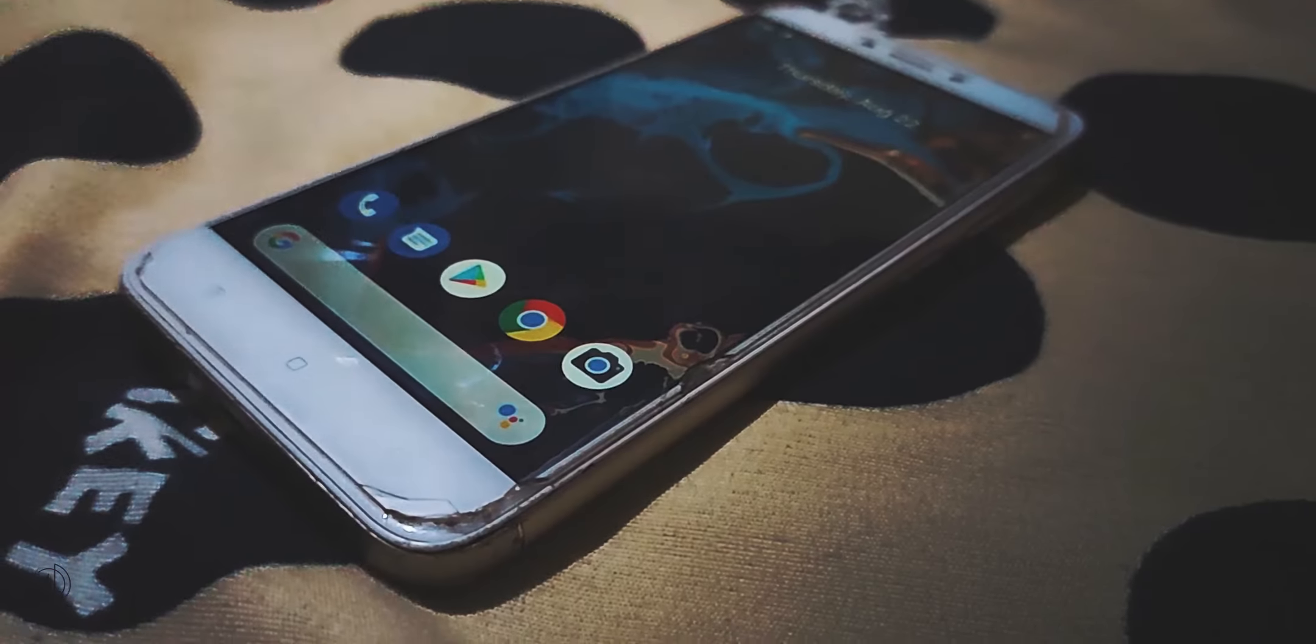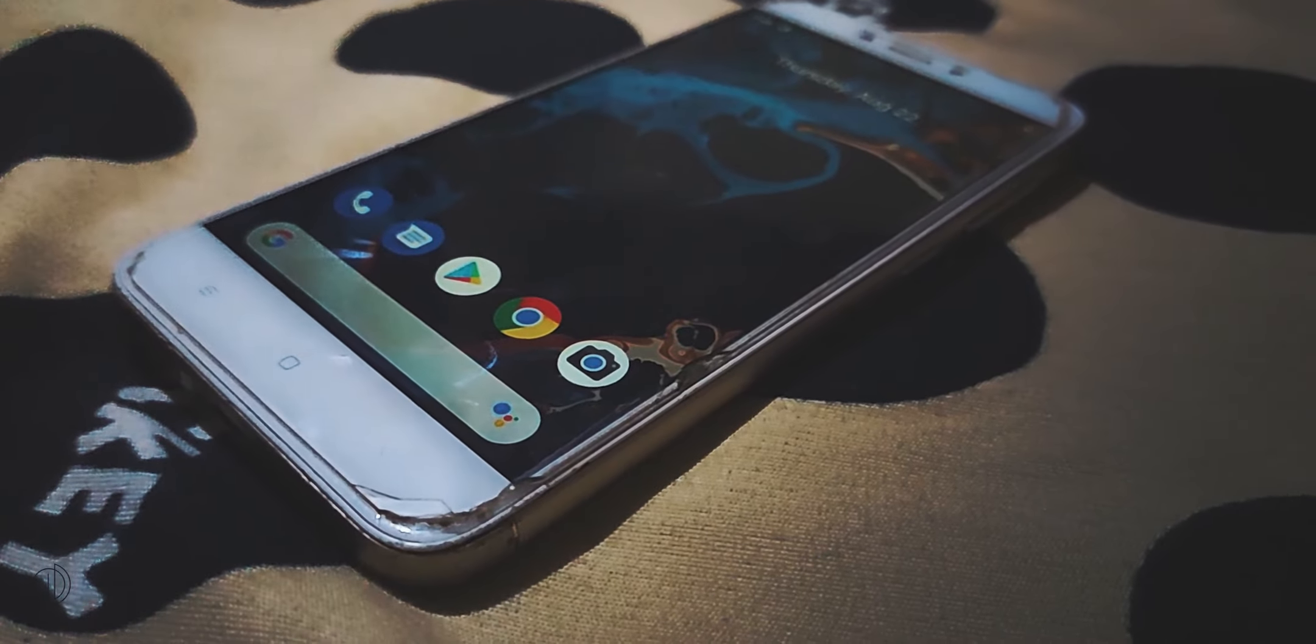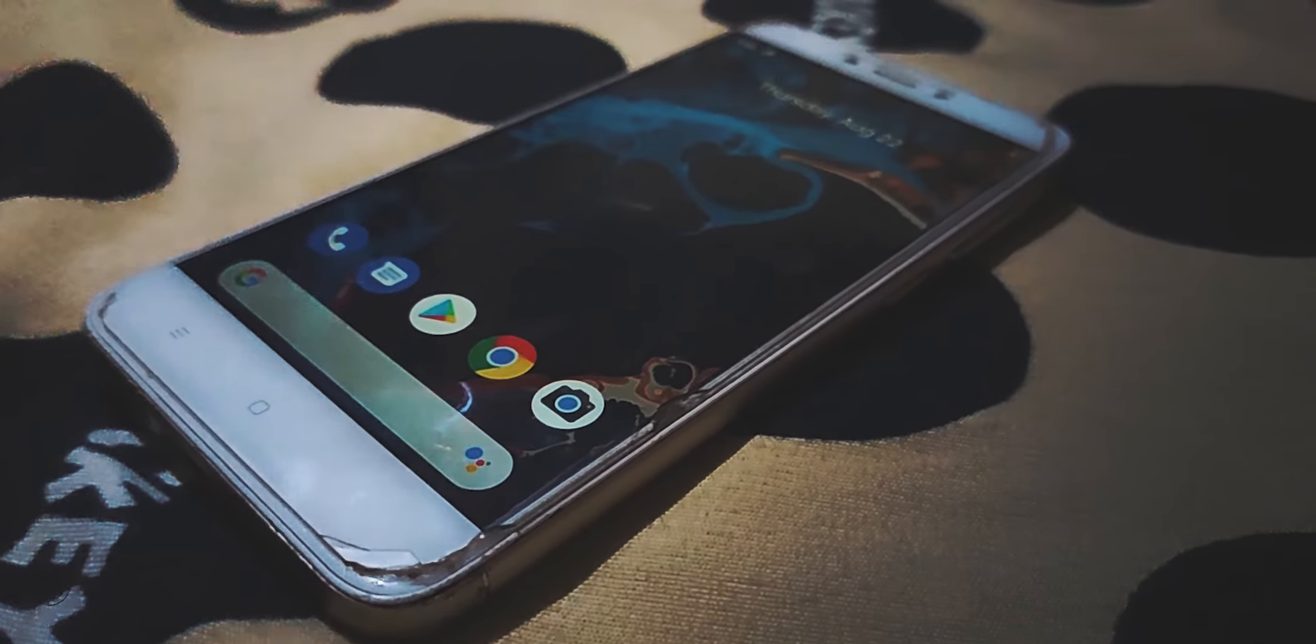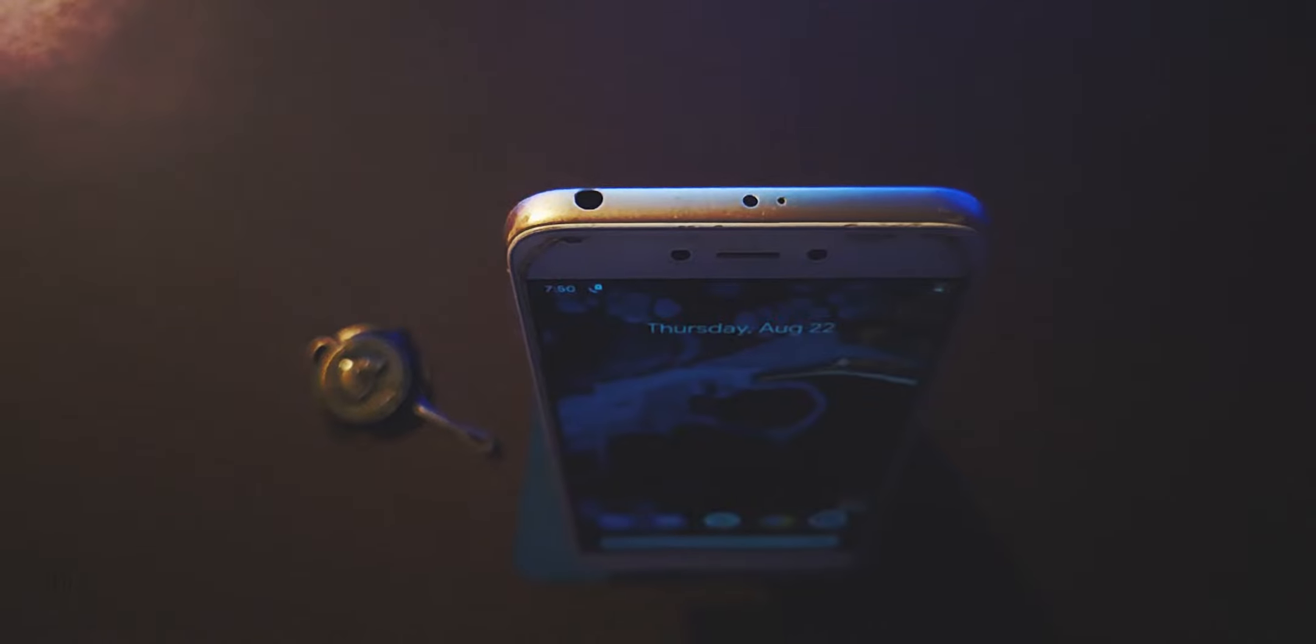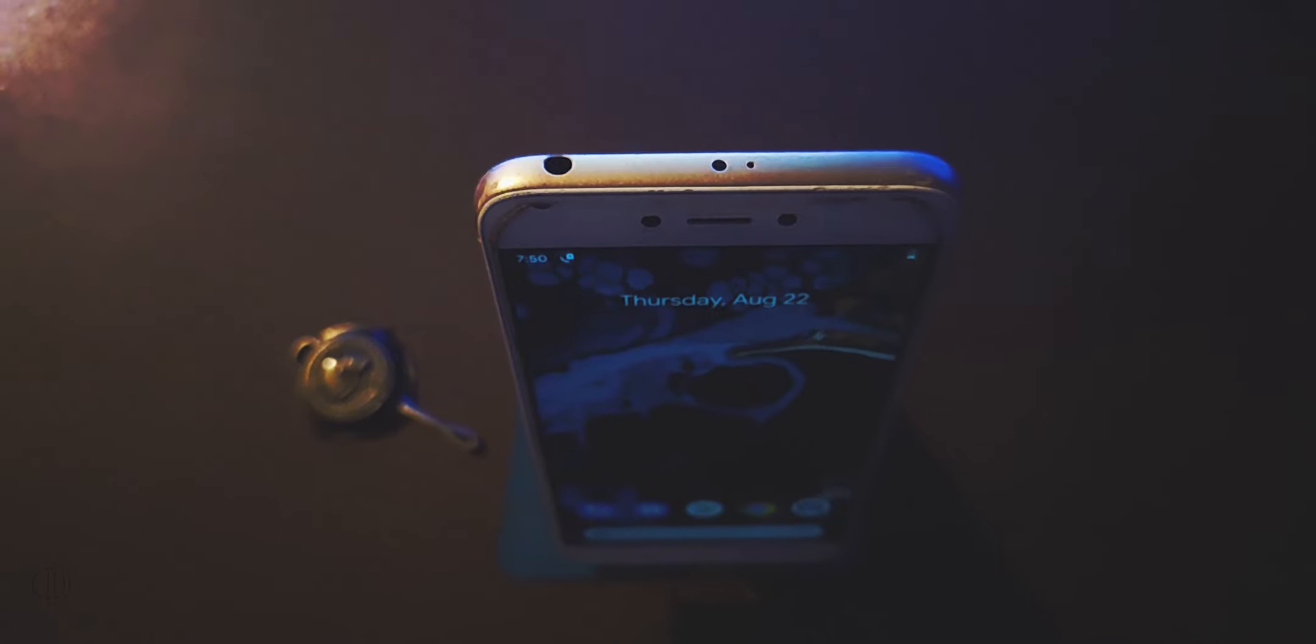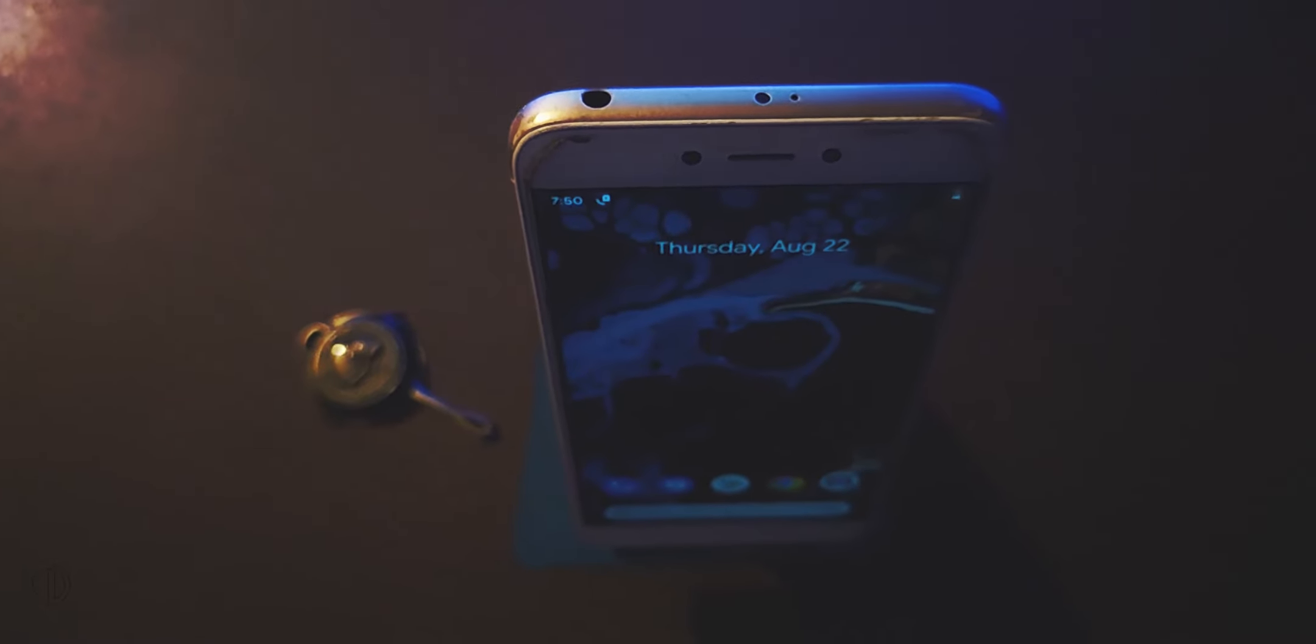This is the default home screen with Pixel Launcher. Everything should be working out of the box and you don't need to flash any separate files.